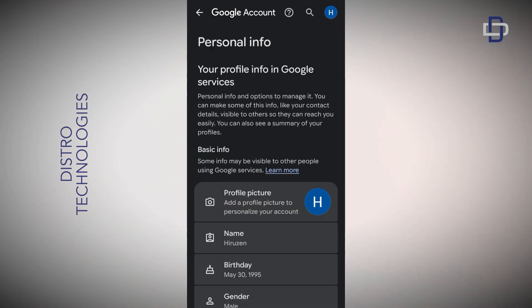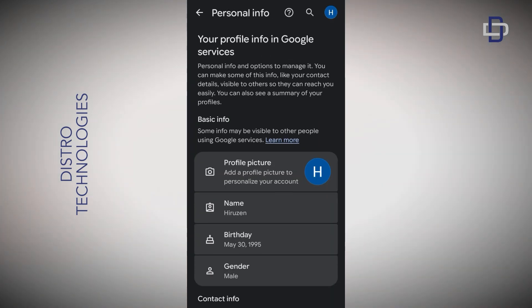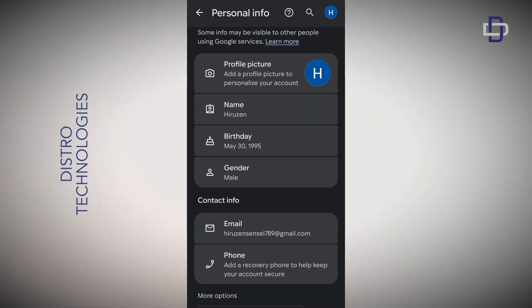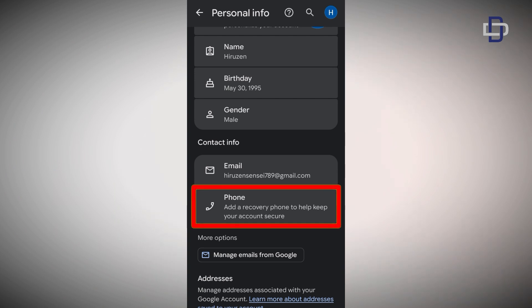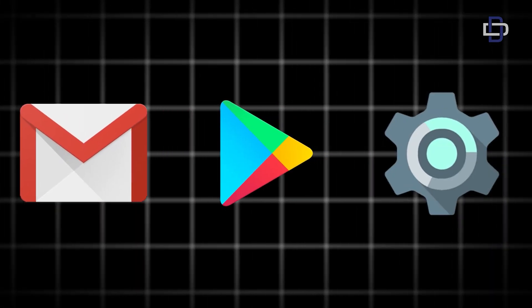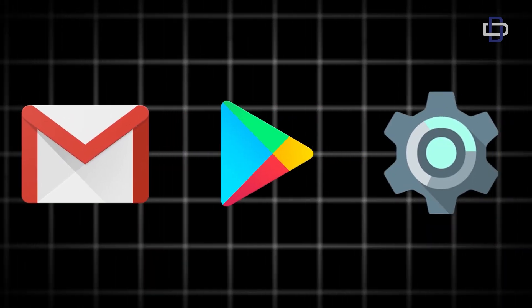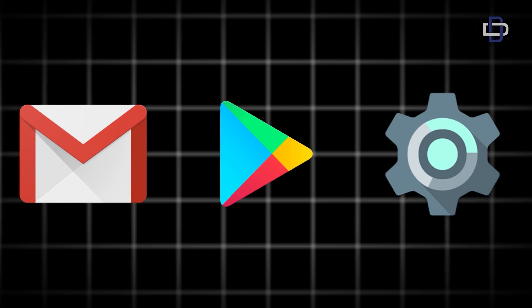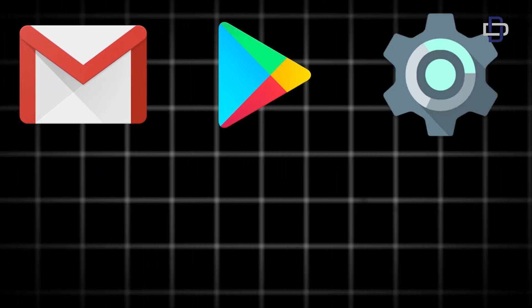Scroll down until you see the phone section and you will notice there is no phone number attached to your account. So these are the three ways you can create a Gmail account without a phone number — you can use this Gmail account for privacy purposes and as temporary emails.